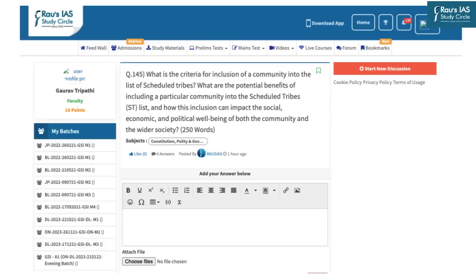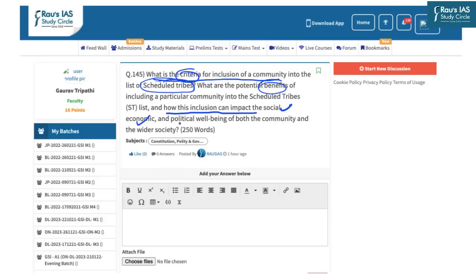Before starting, let us look at the question for Mains weekly answer writing practice. The question is from the Constitution, Polity and Governance section: What is the criteria for the inclusion of a community into a list of scheduled tribes? What are the potential benefits of including a particular community into the scheduled tribe list, and how can this inclusion impact the social, economic and political well-being of both the community and the wider society? Answer within 250 words, upload on the eLearn platform and get it evaluated by our experts.